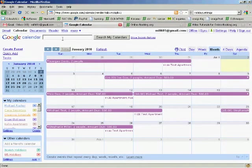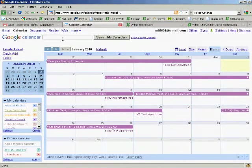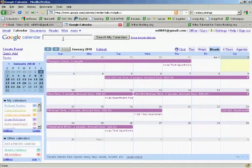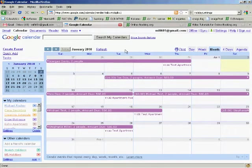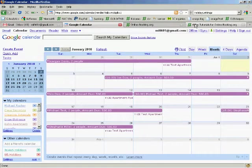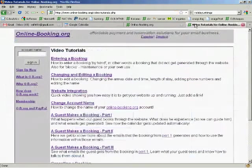How does online booking interface with Google Calendar? Here you see January's bookings of Test Department in Google Calendar. All these entries have been automatically created whenever a booking took place.